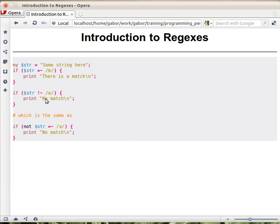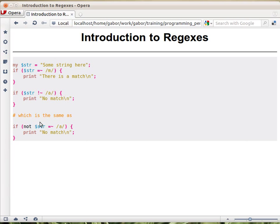So this just does regular matching, looking for a within the string. And if it finds, then it says, oh, not good, because we are asking whether there is not. So basically this expression is the same as this.